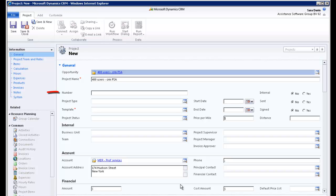The number field will be automatically generated by PSA once you save your data. It is based on the settings of your organization and cannot be overwritten.